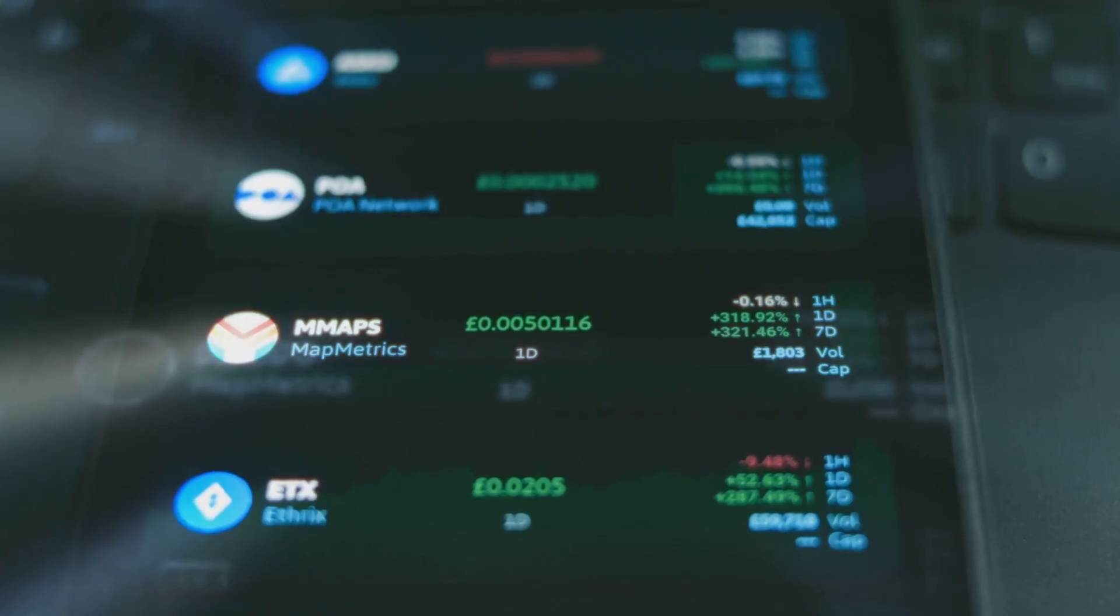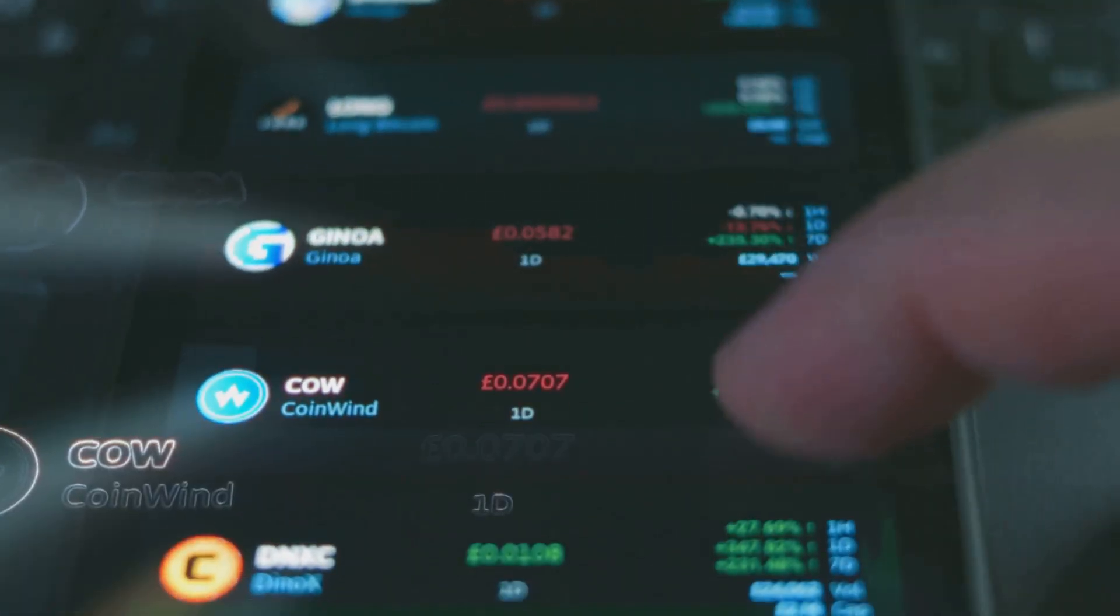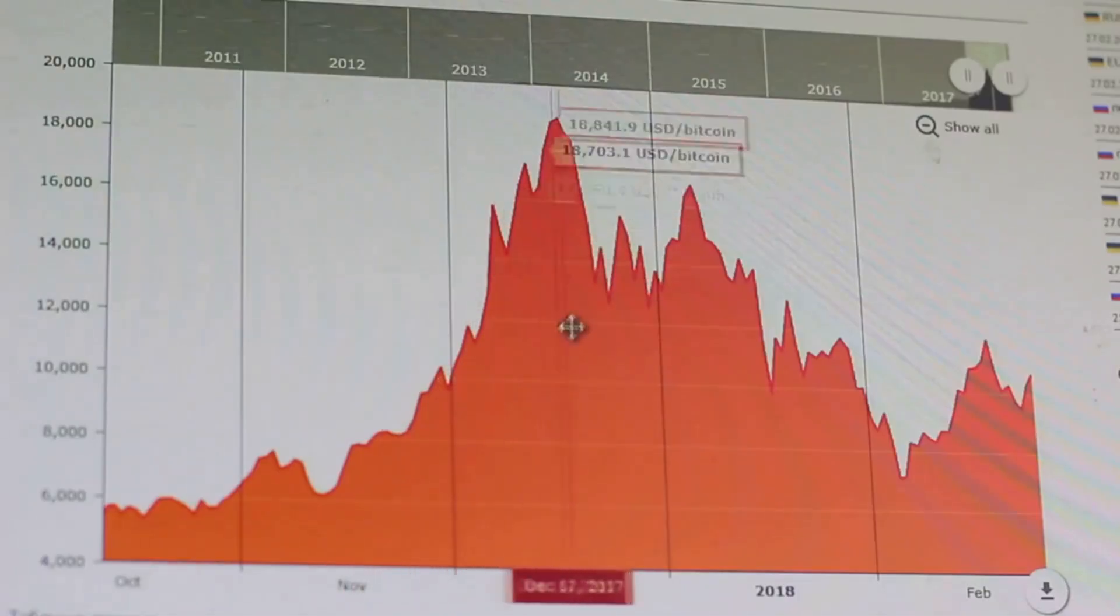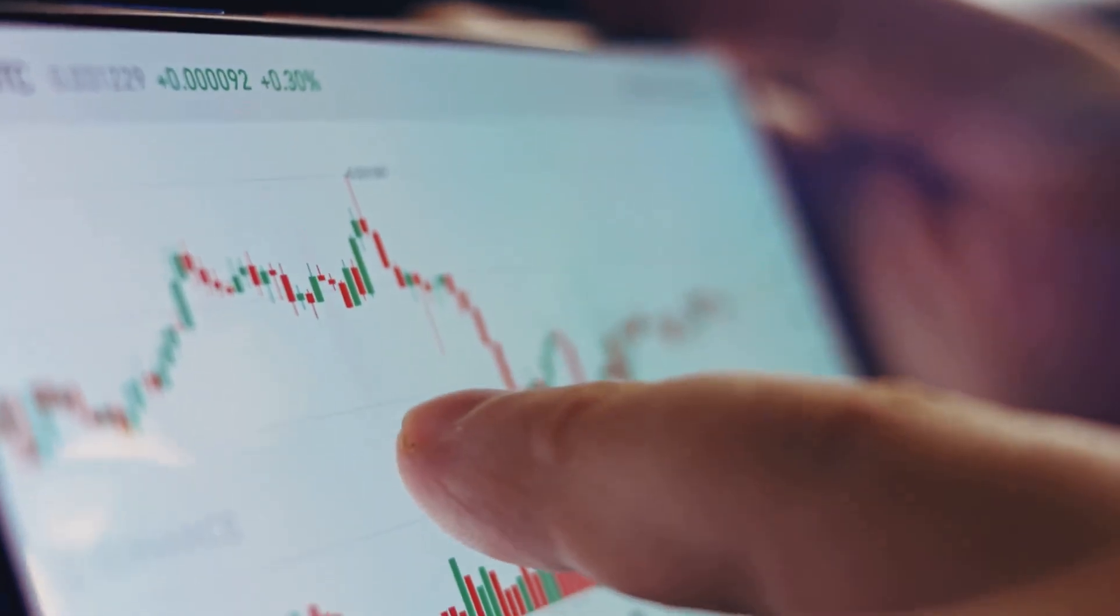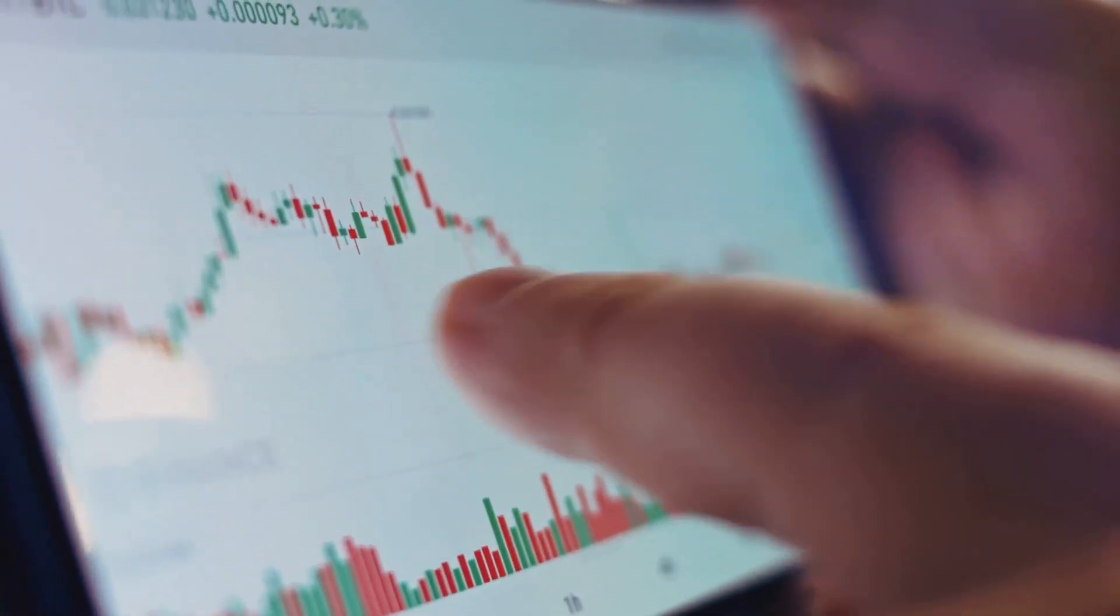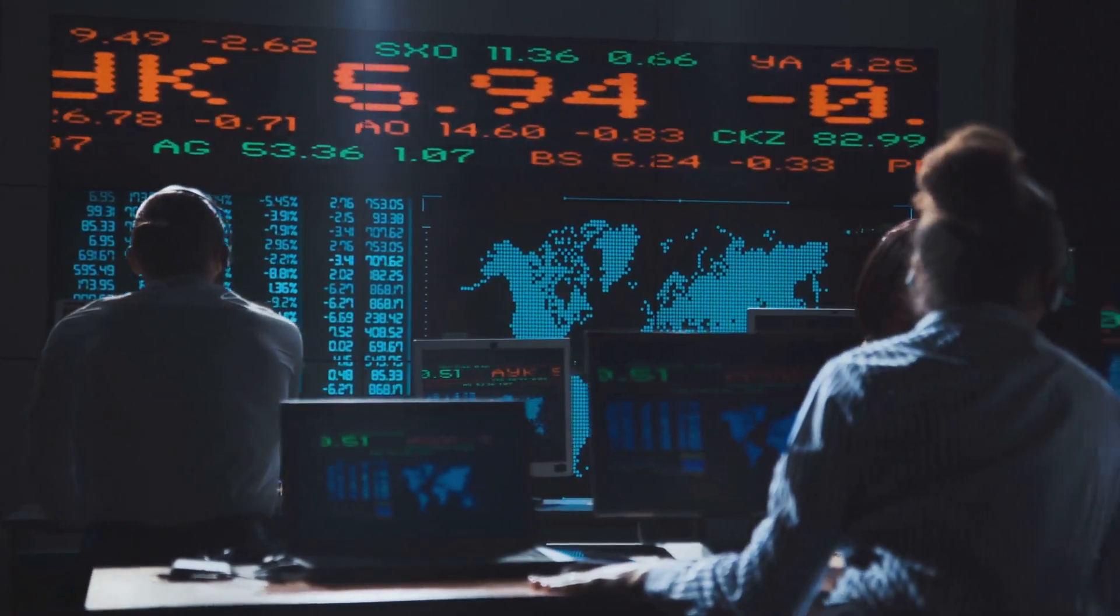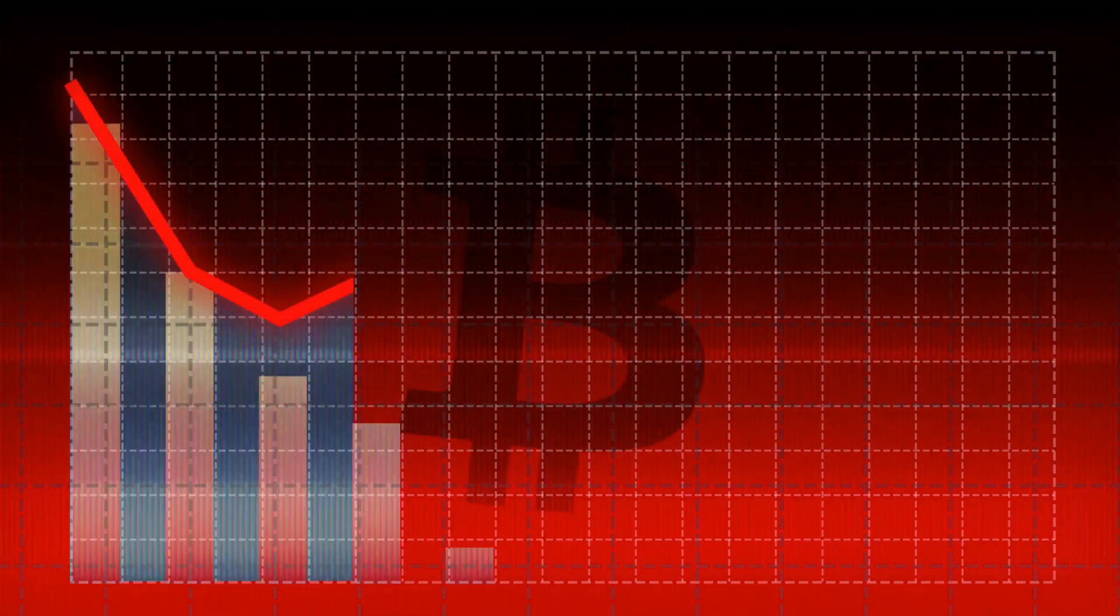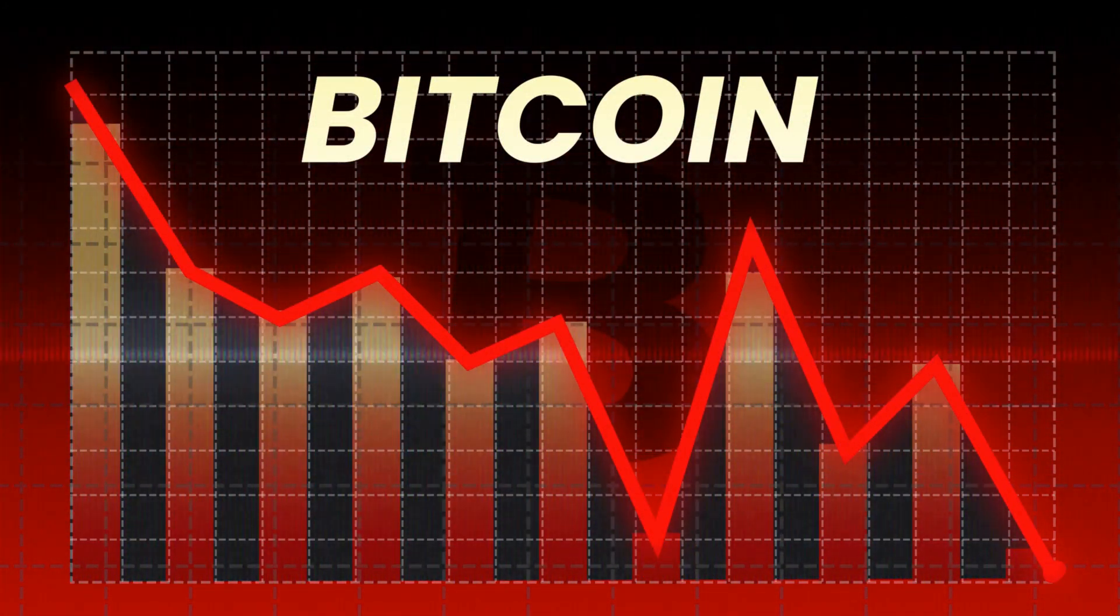This surge was fueled by both retail investors, eager to get in on the action, and big institutional investors, adding legitimacy to the market. But as Bitcoin reached its peak in 2021, price hit new all-time highs, but the trading volume began to fade, signaling a potential shift in market dynamics. This divergence, a classic bearish divergence, suggested that the upward momentum was weakening. The crowd of buyers was thinning out, indicating a loss of conviction among investors. And soon after this warning sign, the price experienced a significant crash, marking the end of the bull run.